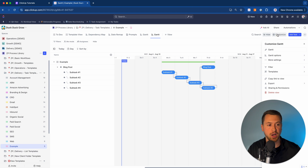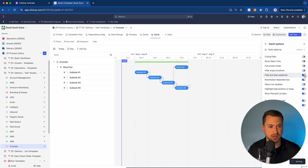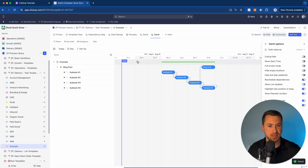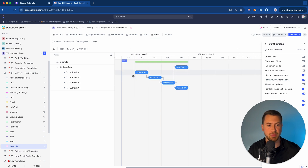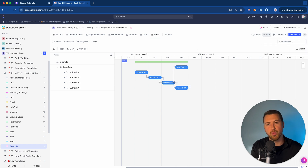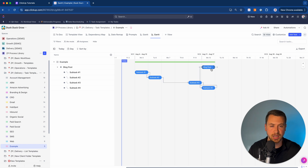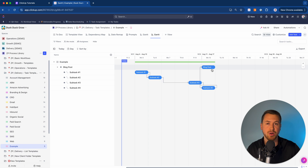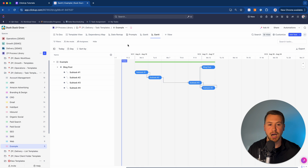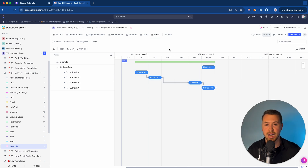Also in Gantt options, I can turn on "hide and skip weekends," which hides Saturday and Sunday from the view. When that's on and I remap a due date, instead of tasks falling on a Saturday or Sunday, they automatically shift to Monday. It's a great way to ensure work isn't scheduled on days when your team isn't working when you remap those due dates.